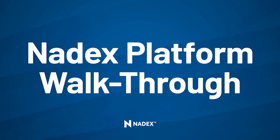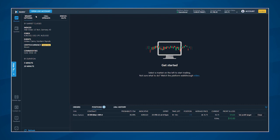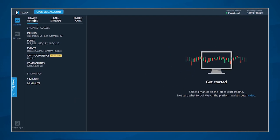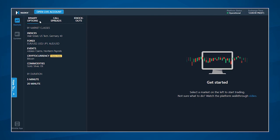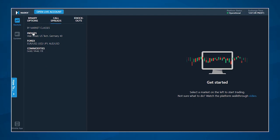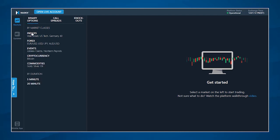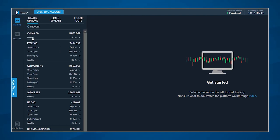Let's walk through the various features of the Nadex trading platform. From the navigation window on the left hand side, you can select any of the markets or products you want to trade on Nadex. Selecting a product from the menu will show you all the available market classes for that product. Clicking into a market class will show you all currently available markets and expiration choices.